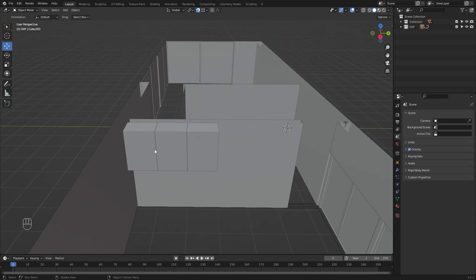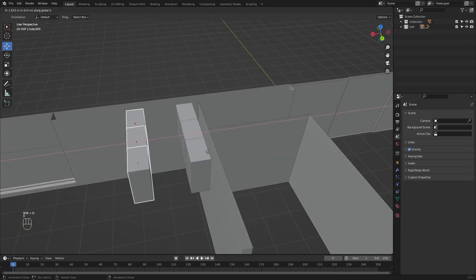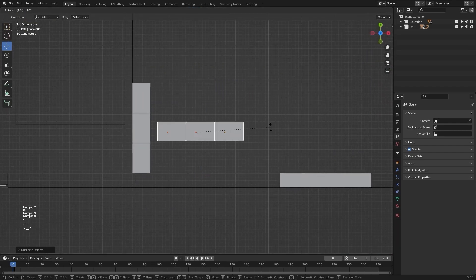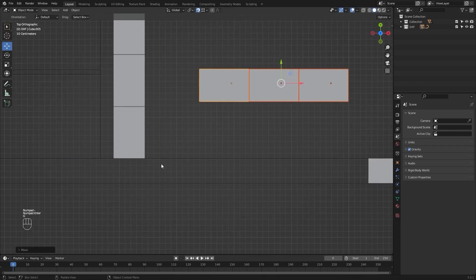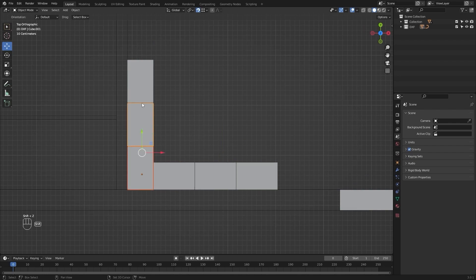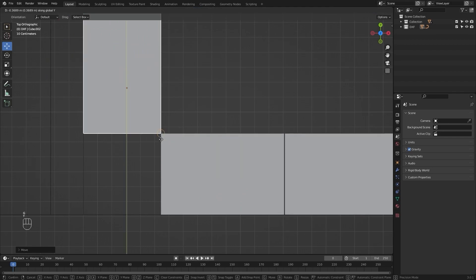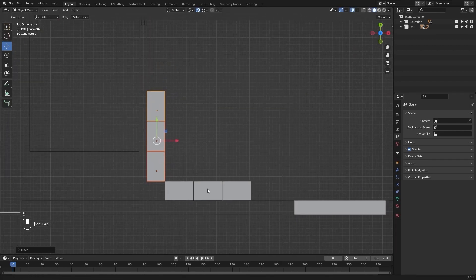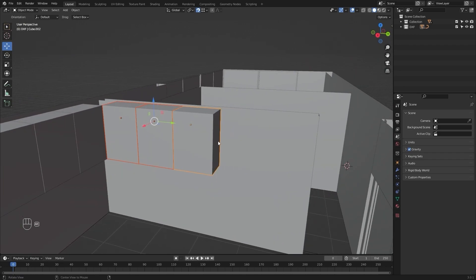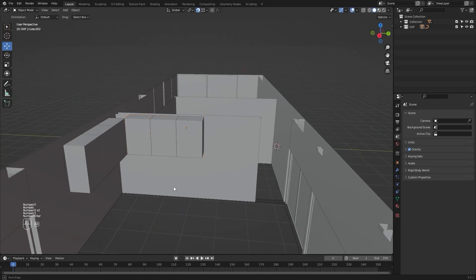Now I will select these cabinets and create a copy. I'll go into the top view and rotate them 90 degrees. Let's snap them right here. Then I will select these three and snap them here as well. I'll select these and move them 0.005 to have a little bit of gap between the two.